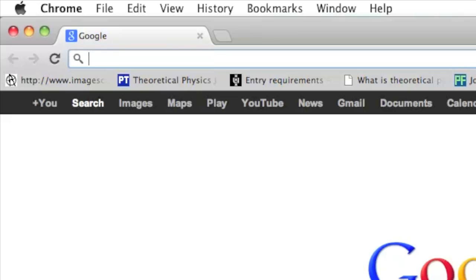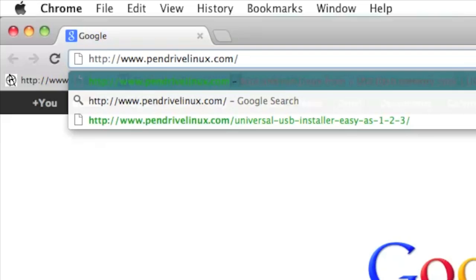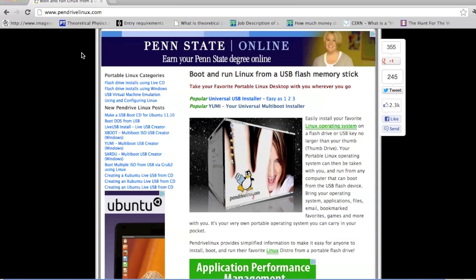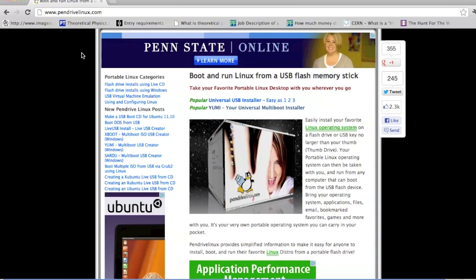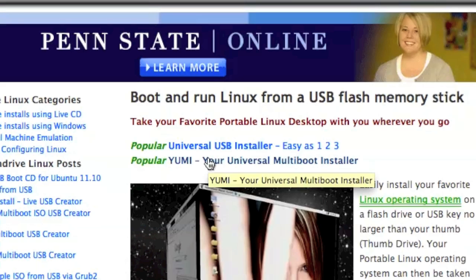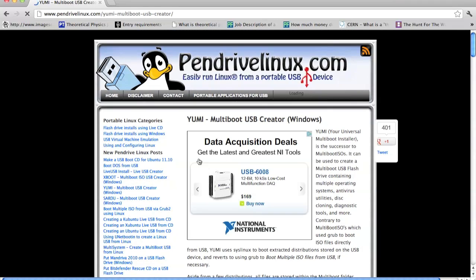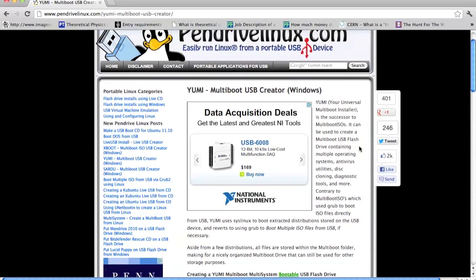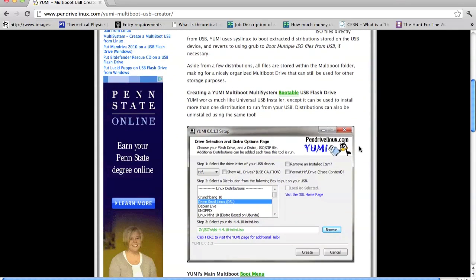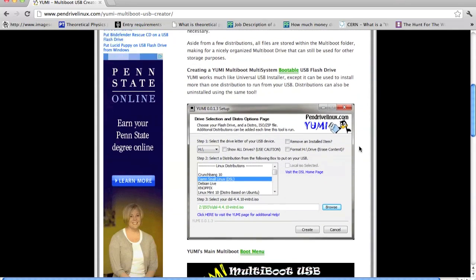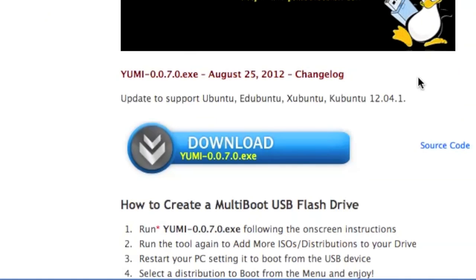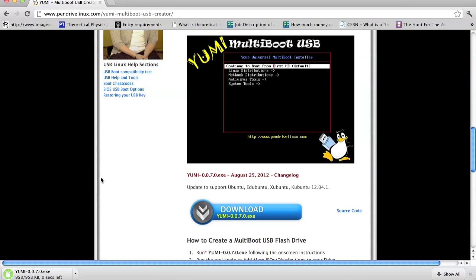For software, we're going to go to pendrivelinux.com, and we're going to get something called YUMI. YUMI stands for Your Universal Multiboot Installer. What it does is it helps you install other operating systems onto your flash drive. You're going to click that link, and afterwards you're just going to scroll down the page until you find the download link, which should be down here, so click download, yumi0.70.exe.